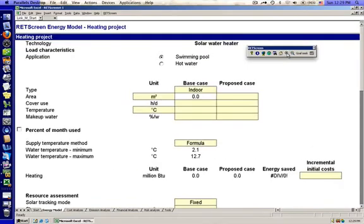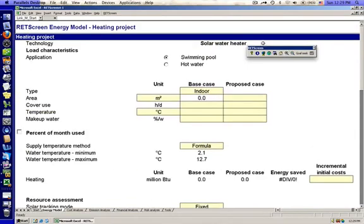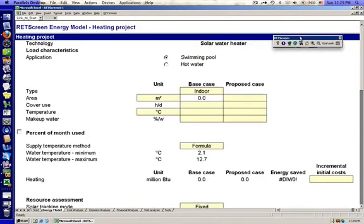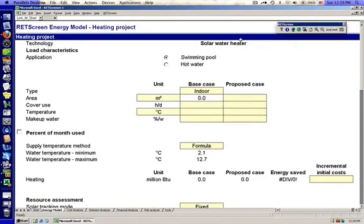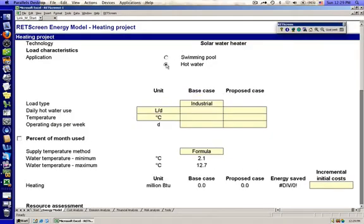Up at the top of the page, we're looking at the technology - solar water heater. And the load is not a swimming pool for the purposes of the site assessments. We're looking at hot water.